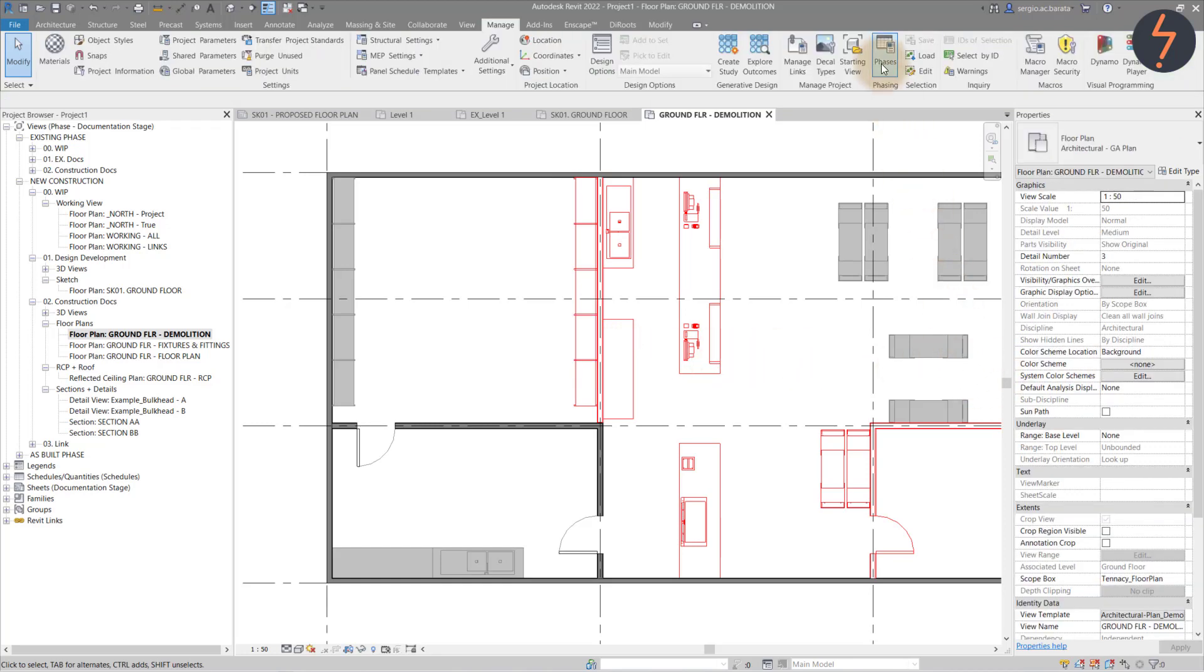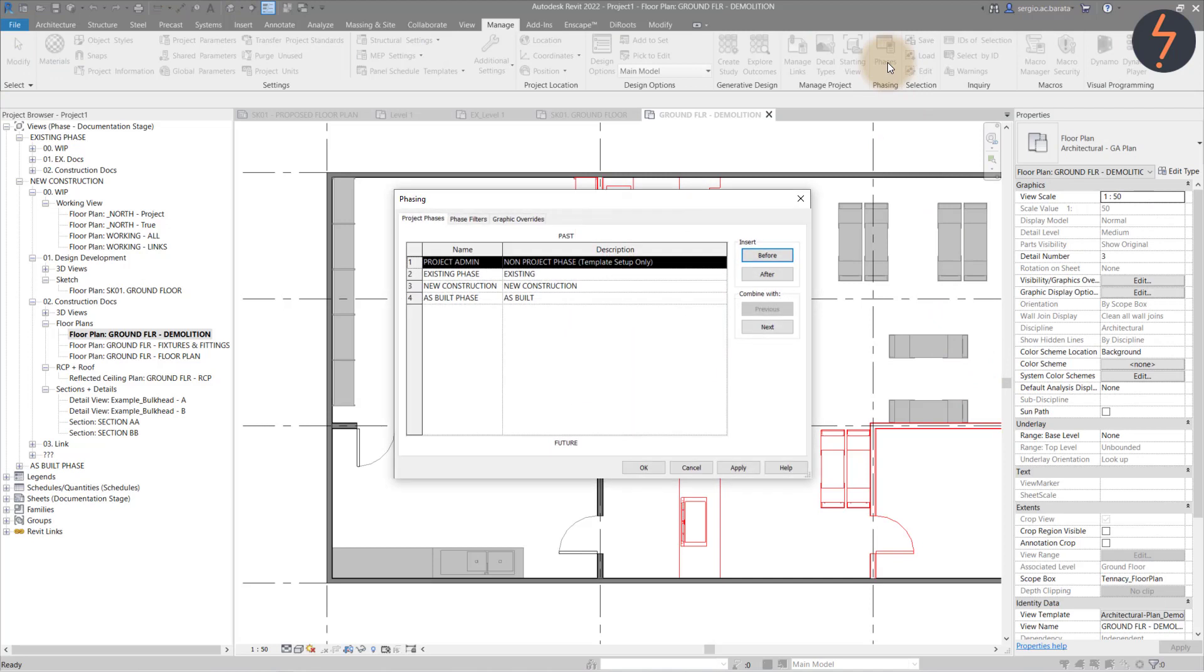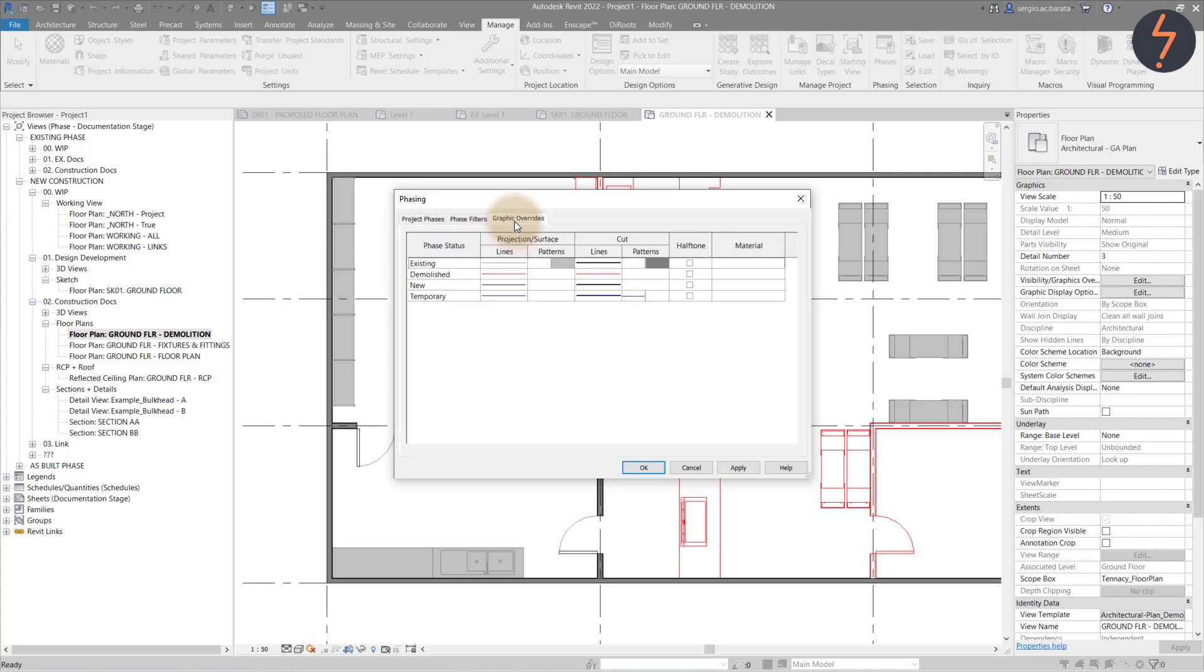On the manage tab, find the phases button. This is the phase control centre. Shown here are the key timestamps for this project. Above this are the filters and the graphic overrides for the filters.